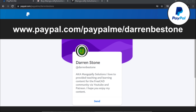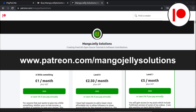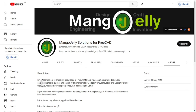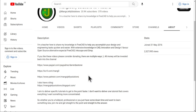Links for PayPal at paypal.com/paypalme/DarrenBEStone, Ko-fi at ko-fi.com/mango, and Patreon at patreon.com/mangojellysolutions. Links can be found in the channel header, on the about page, or in descriptions. Thank you to everyone who has donated so far — it really helps keep the lights on so I can produce more content. Thank you for liking, commenting, and subscribing, and I hope to see you in the next one.